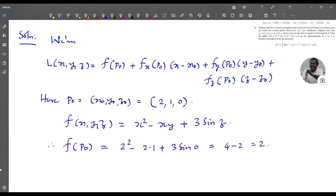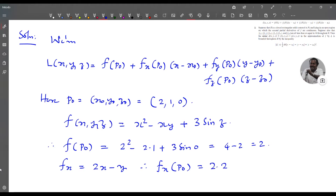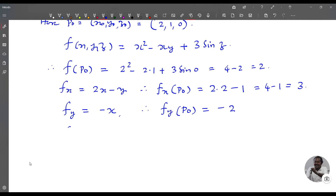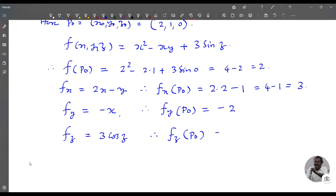Next, fx = 2x - y, so fx(P₀) = 2(2) - 1 = 4 - 1 = 3. And fy = -x, so fy(P₀) = -2. Also fz = 3 cos z, so fz(P₀) = 3 cos 0 = 3.